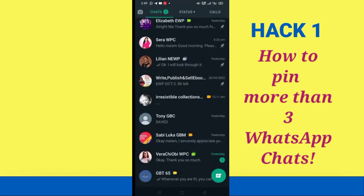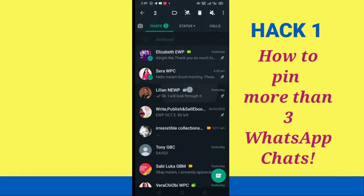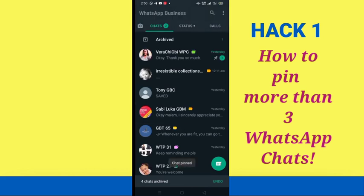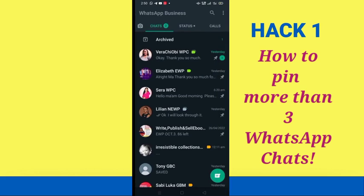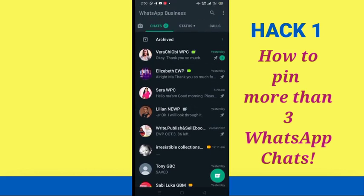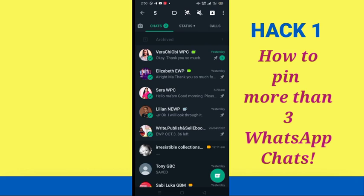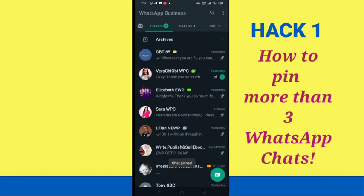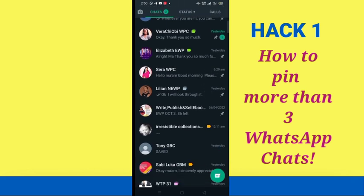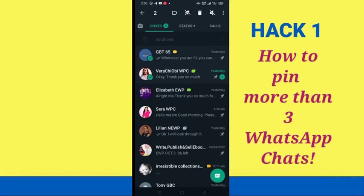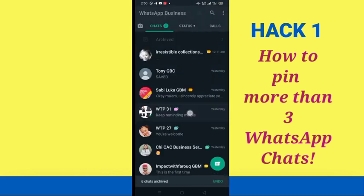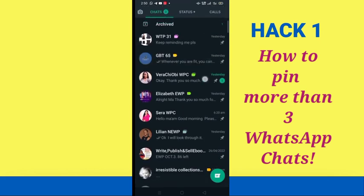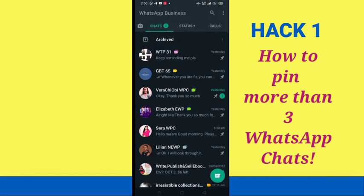Using that method, I've now pinned four chats. To pin a fifth, I select all four pinned chats, click archive again, hard-press on the next chat I want, click pin, then undo. Now I have five. I repeat the process — select all pinned chats, archive, hard-press the new chat, pin, undo — and now I have six, then seven, then eight chats pinned in total.